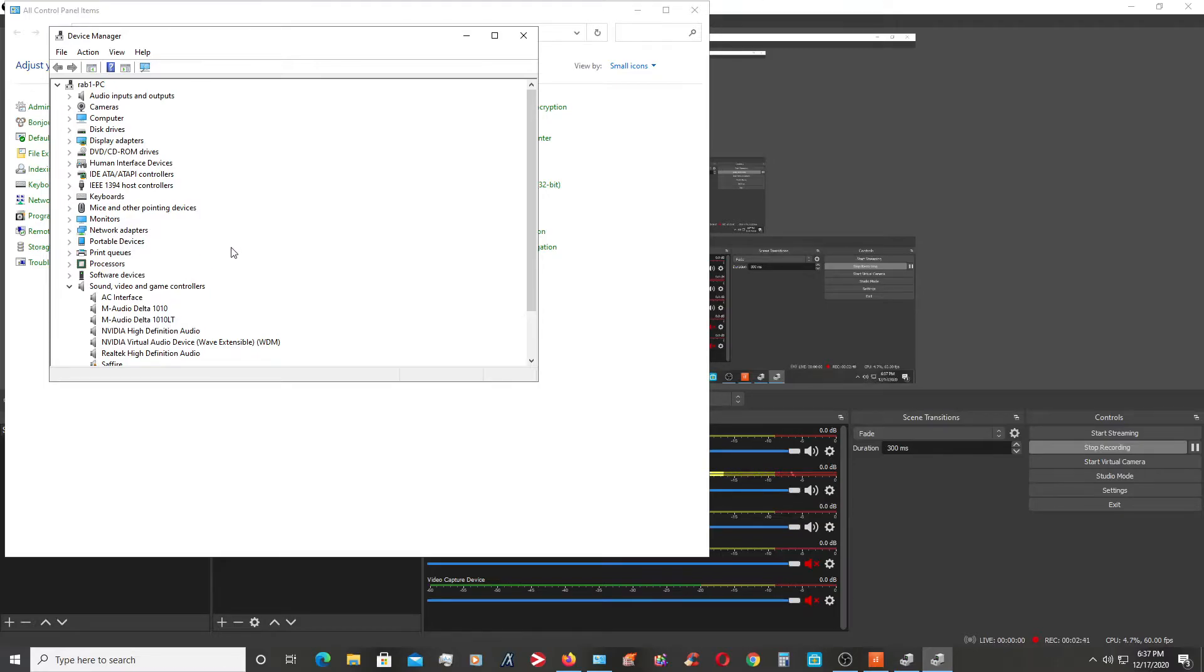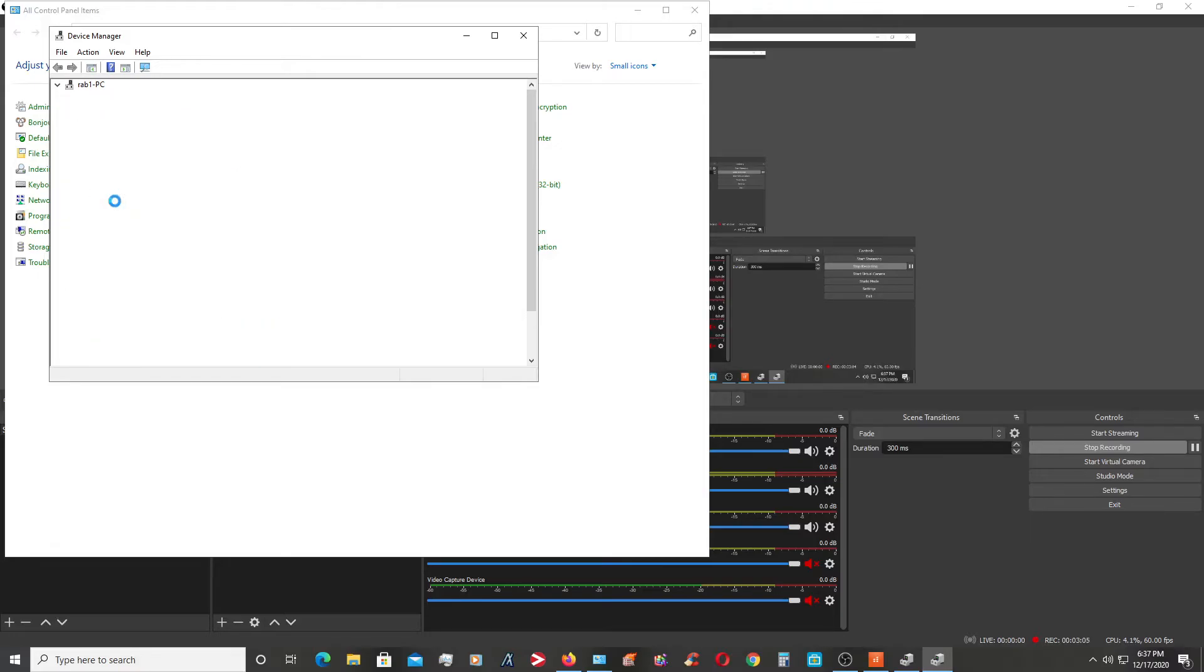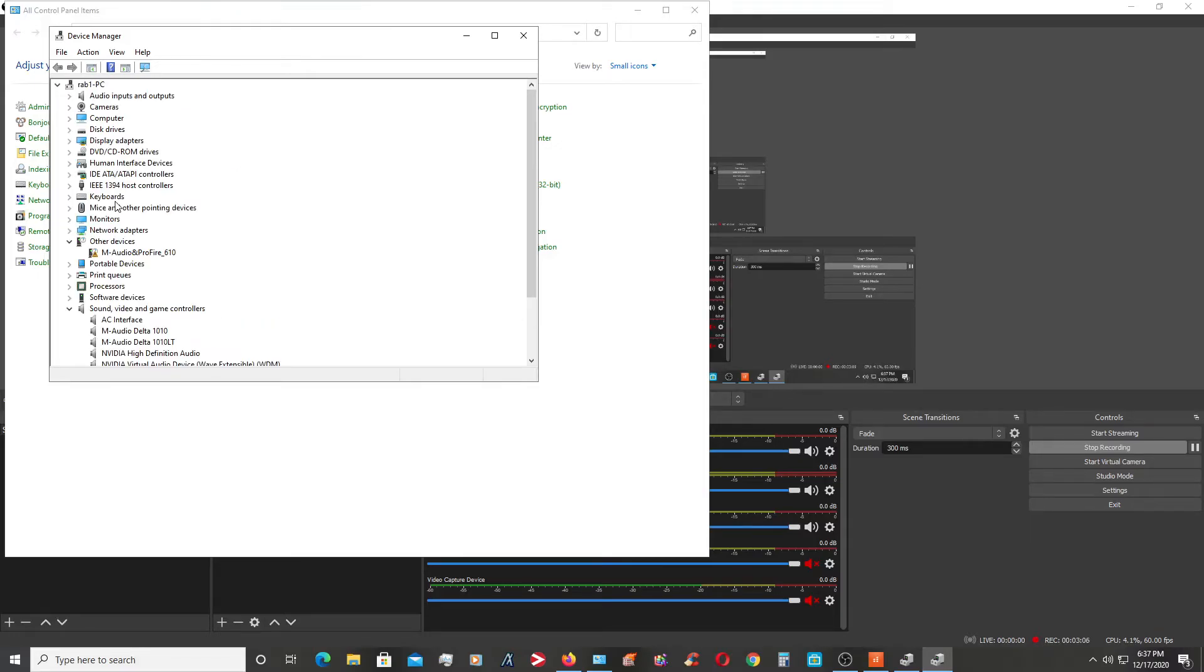But if I will put it on again, it will be detected. I will put it on again. Here it is, it is being detected as M-Audio ProFire 610.